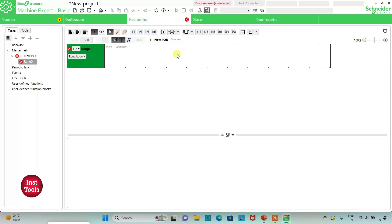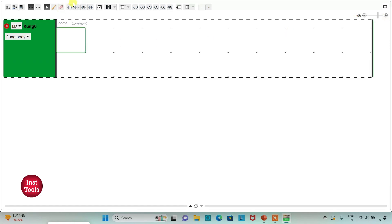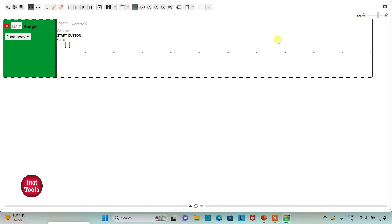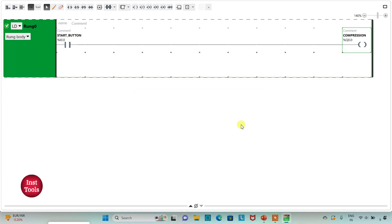Here I will draw the ladder diagram for the trash compactor. I can click the full-screen option and zoom in. First, I insert a normally open contact and assign address I0.0 with the symbol 'Start Button'. After that I insert a coil and assign address Q0.0 with the symbol 'Compression'. When the start button is turned on, the compression process will start.